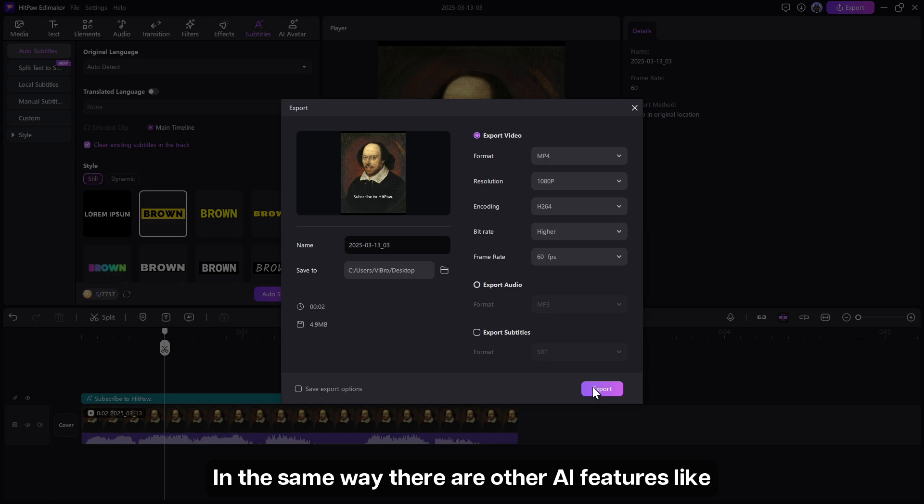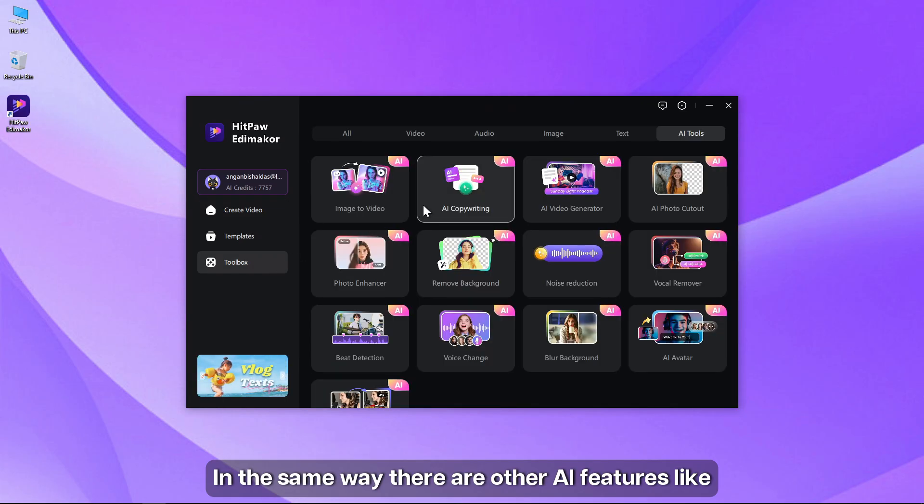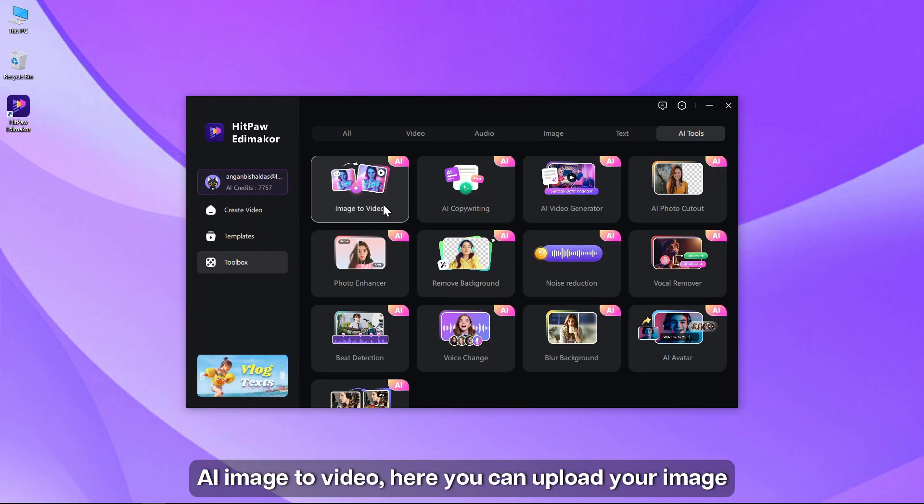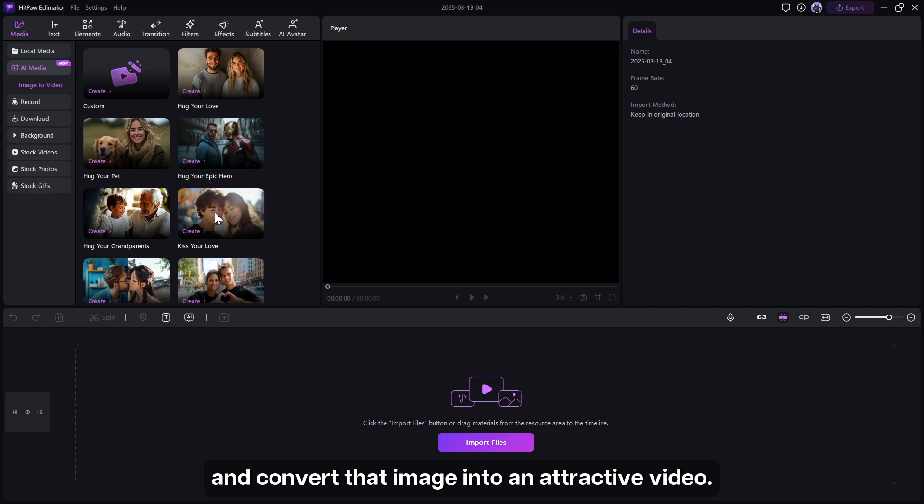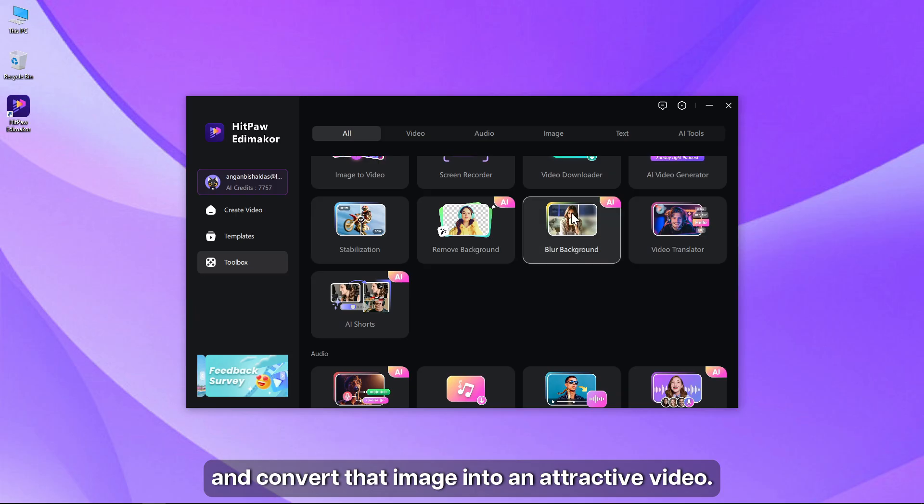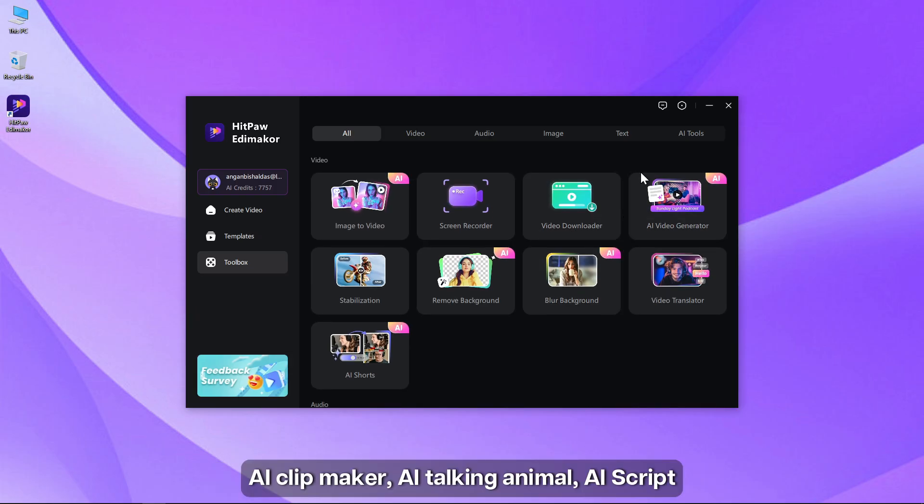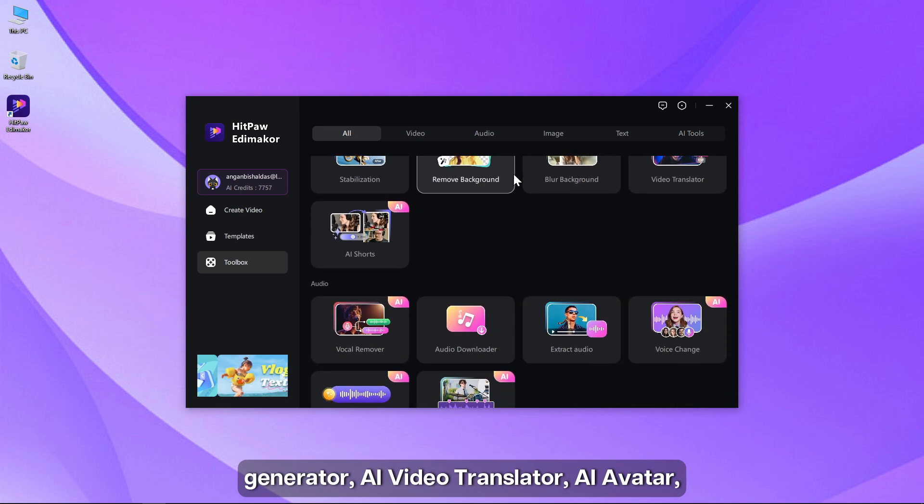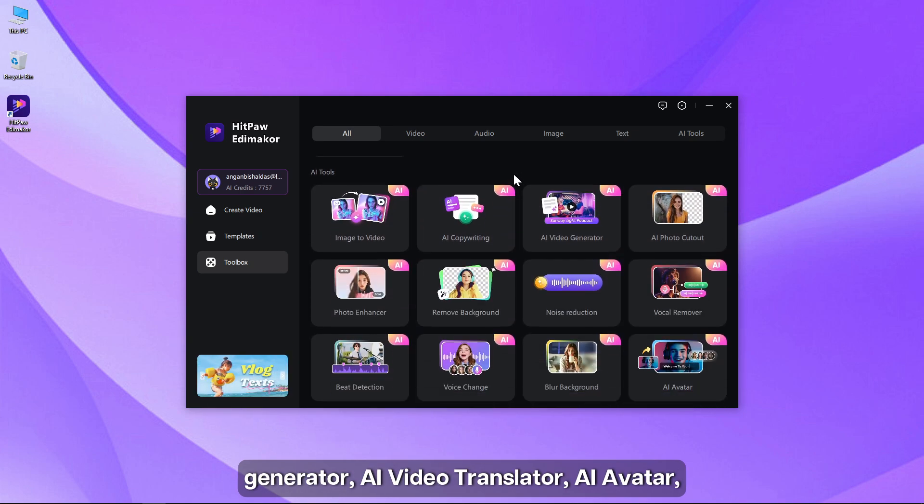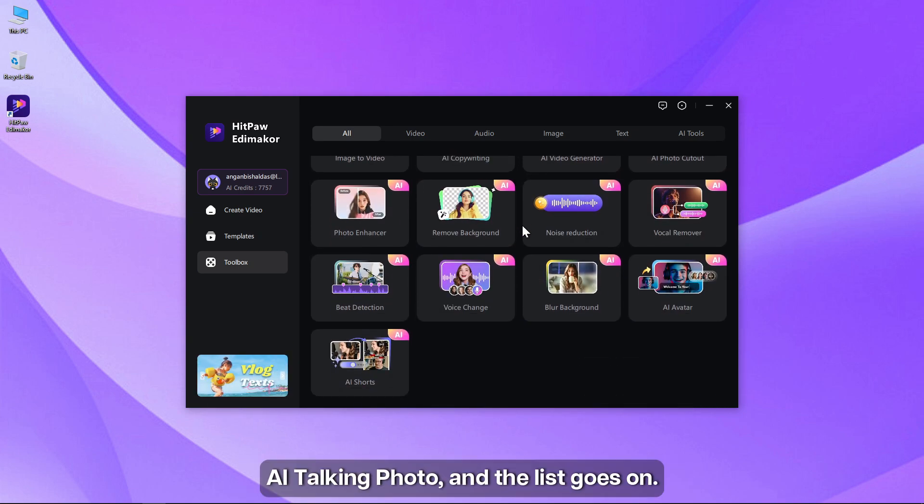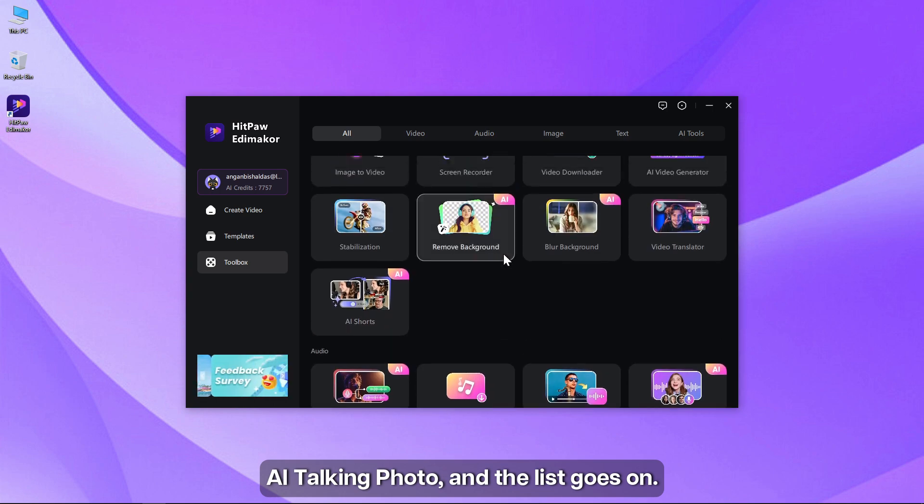In the same way, there are other AI features like AI image to video. Here you can upload your image and convert that image into an attractive video. AI clip maker, AI talking animal, AI script generator, AI video translator, AI avatar, AI talking photo, and the list goes on.